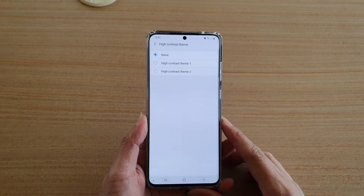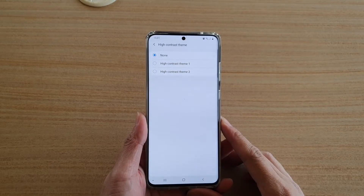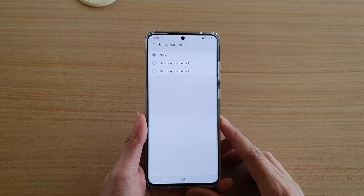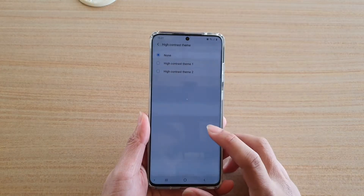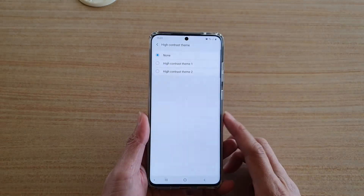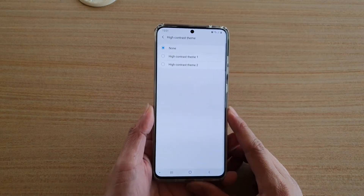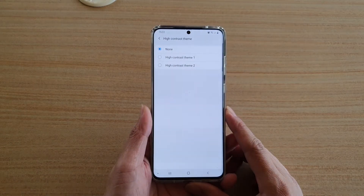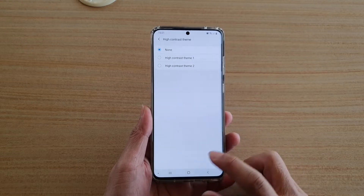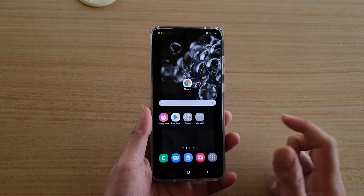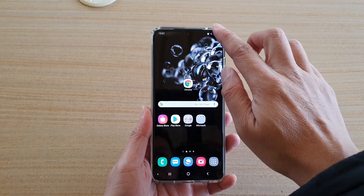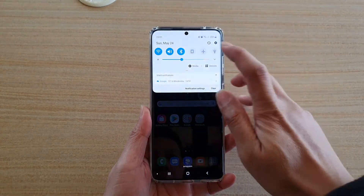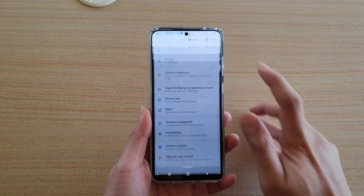Hi, in this video we're going to take a look at how you can download and apply a high contrast theme on your Samsung Galaxy S20 series. First, tap on the home key to go back to your home screen, then swipe down at the top and tap on the settings icon.